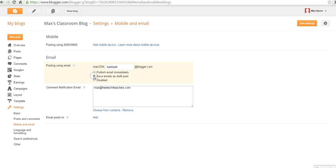Or I can say, save emails as draft post. And if you wanted to have your students post to a blog via email, I would recommend setting save emails as draft post. That way, you can review them before they go live on the blog.